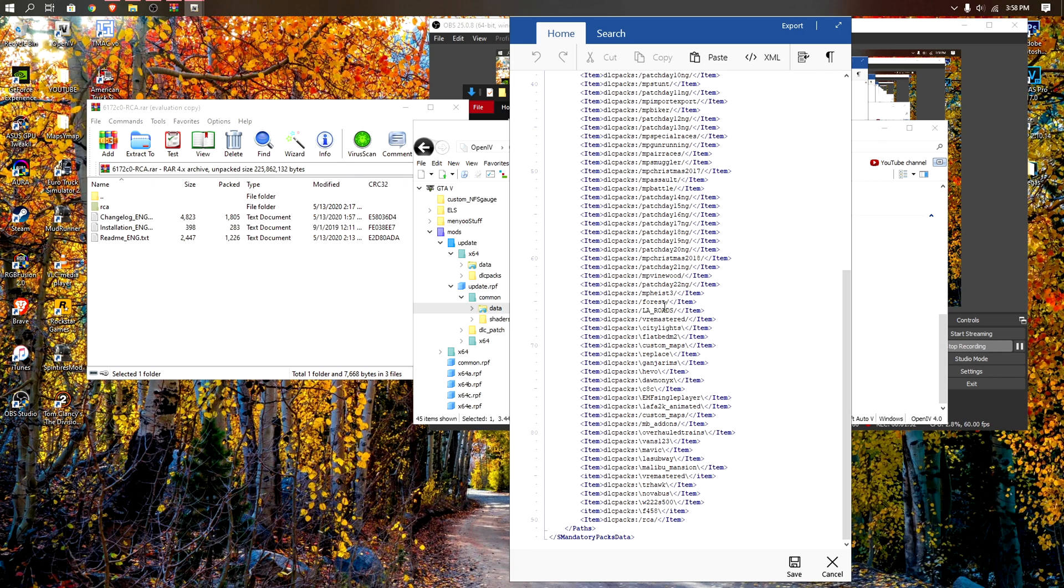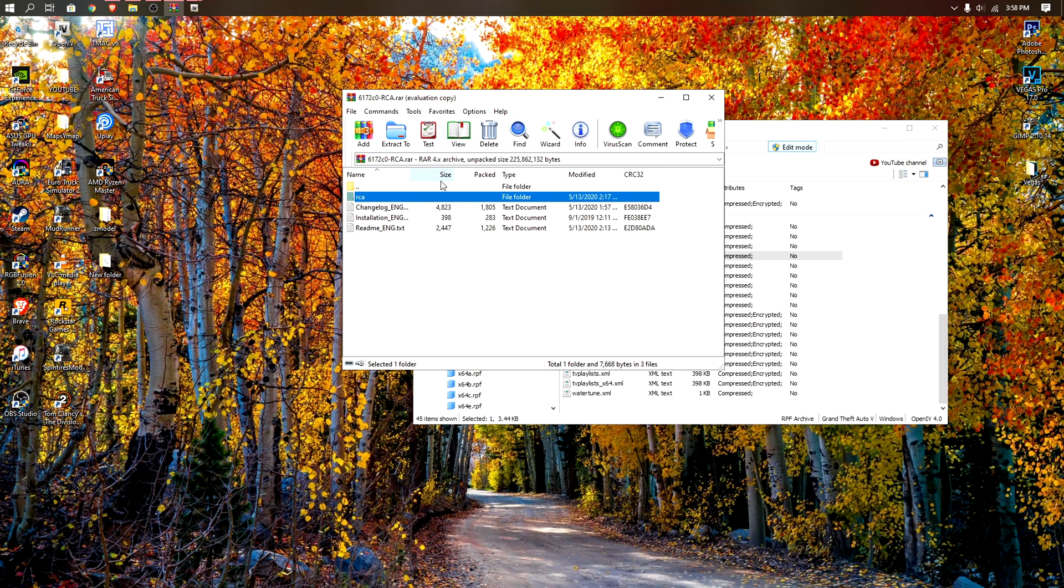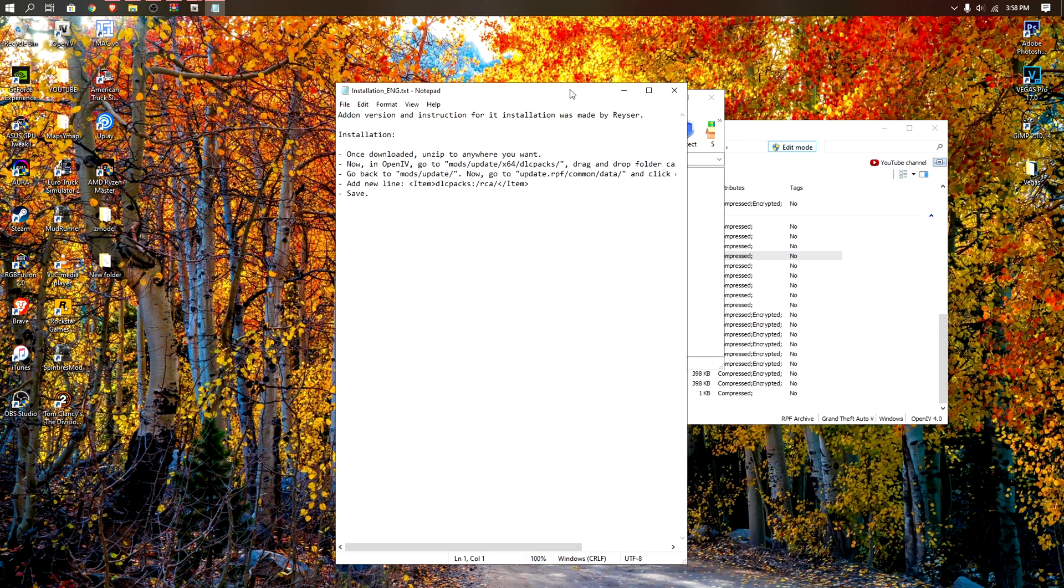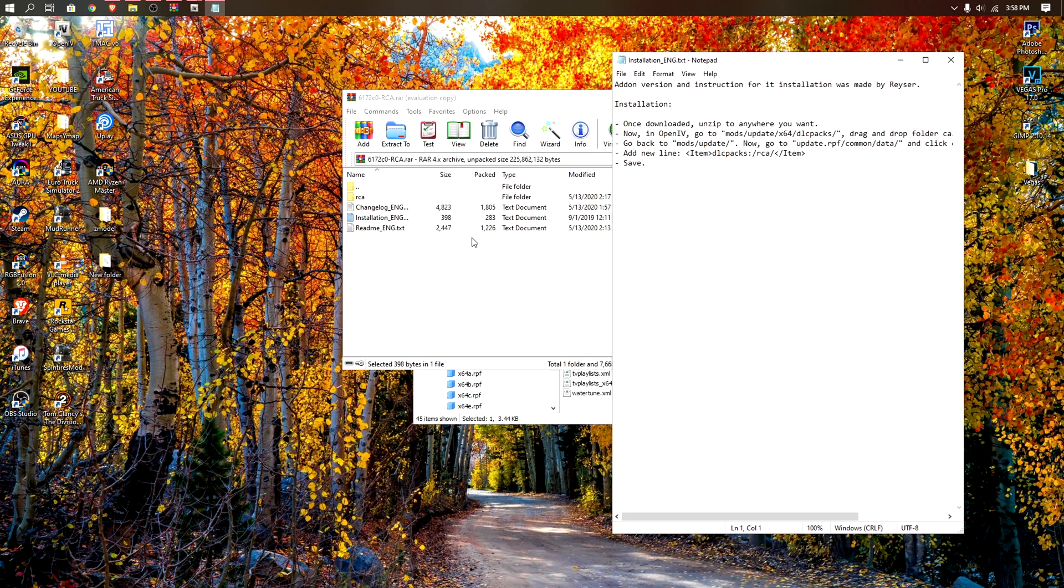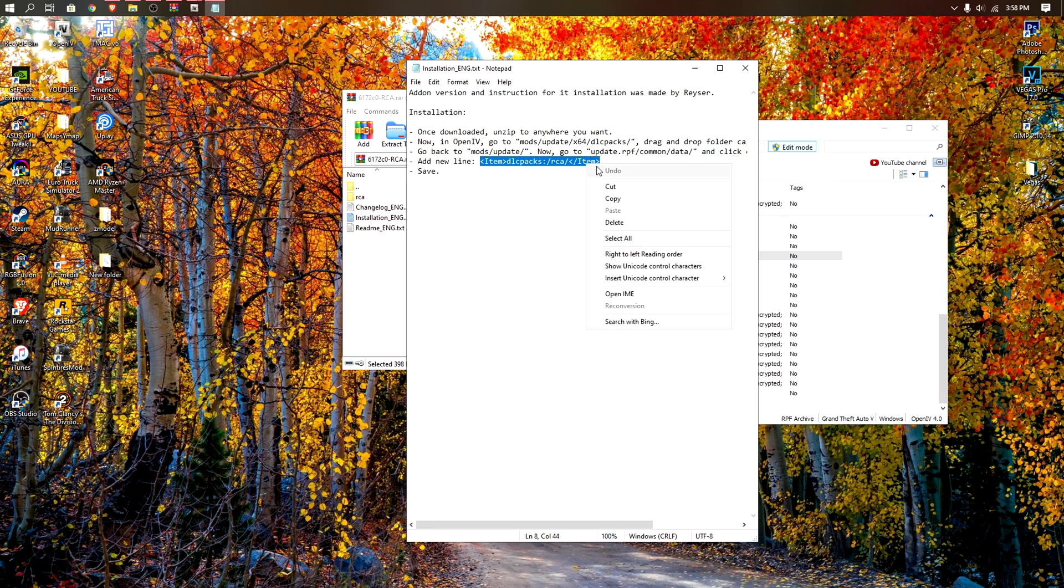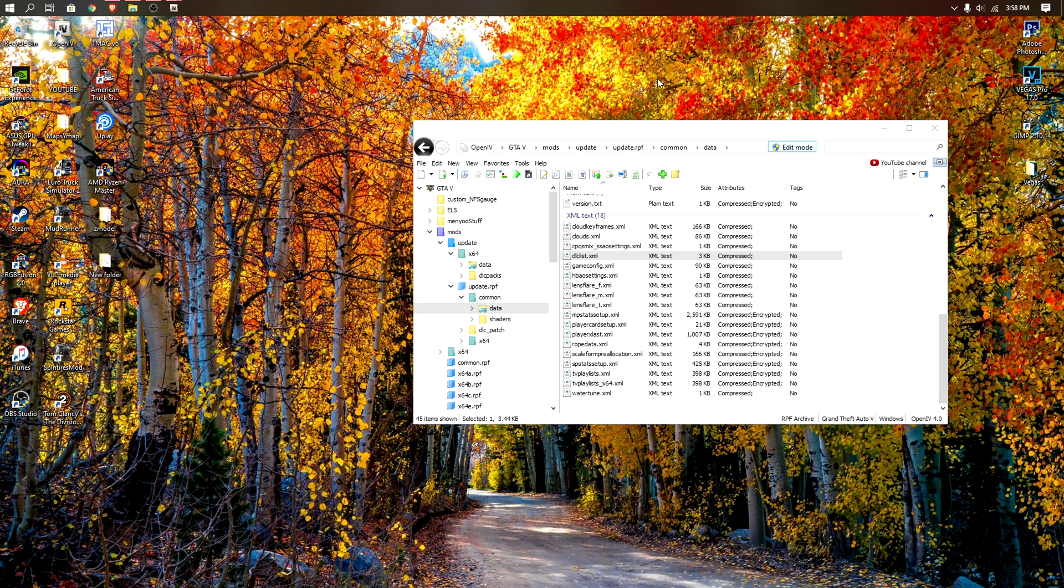Then you want to go back to your mod, open this text file called installation English, and then you want to copy this line right here from right here to right here. Right click and then copy. Close that and close that.